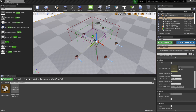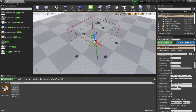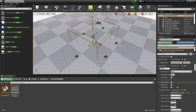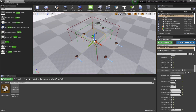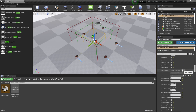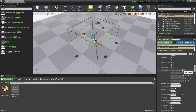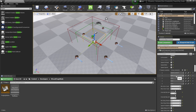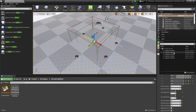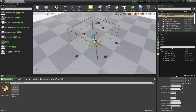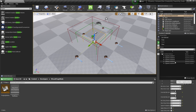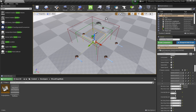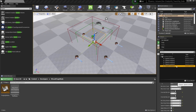Next we'll set the additional spawn locations to our DOV. Select the DOV, scroll down to the property settings, and in the Spawn Locations array hit the plus button to add four more locations. Then add Spawn Location 2, Spawn Location 4, Spawn Location 5, and Spawn Location 6.